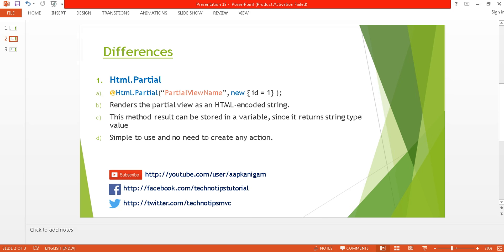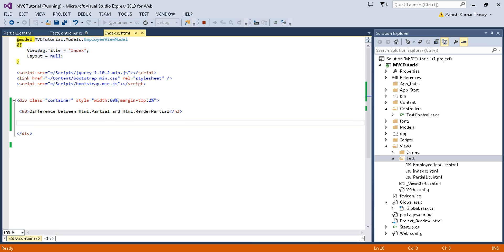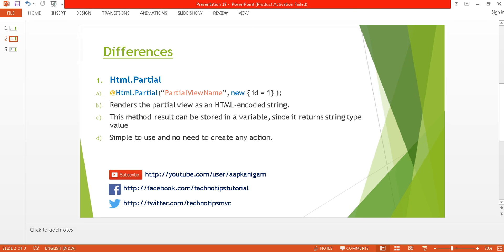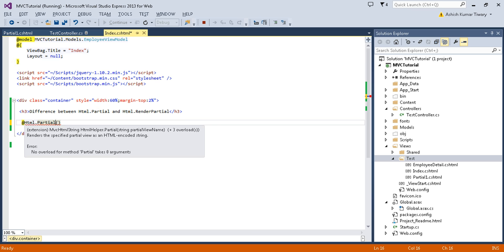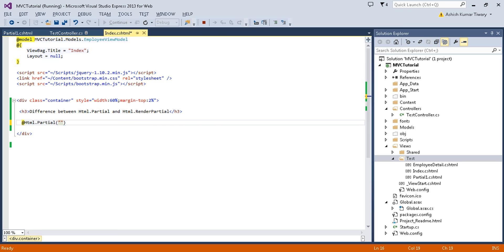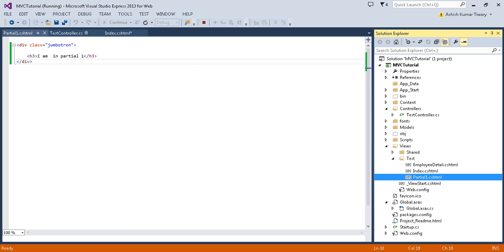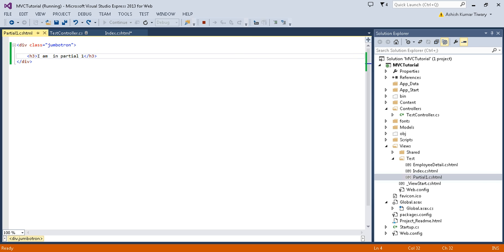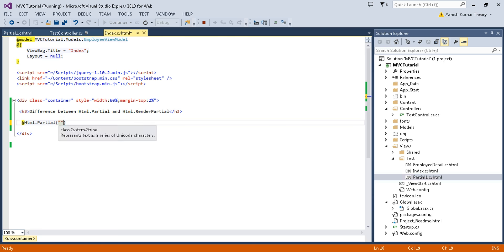The first difference is the syntax difference. For Html.Partial, you start with the @ symbol and use Html.Partial, passing the partial view name and optional parameters — either an object model or view data. You can use the partial view name; I already have created 'PartialView1', and it's going to return the HTML for that partial view.